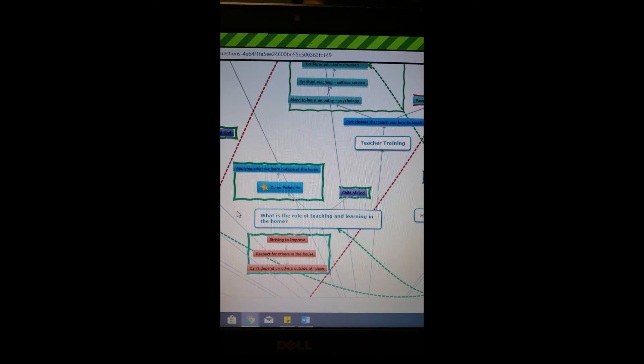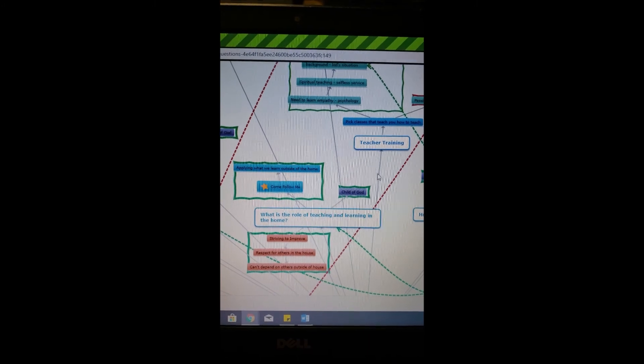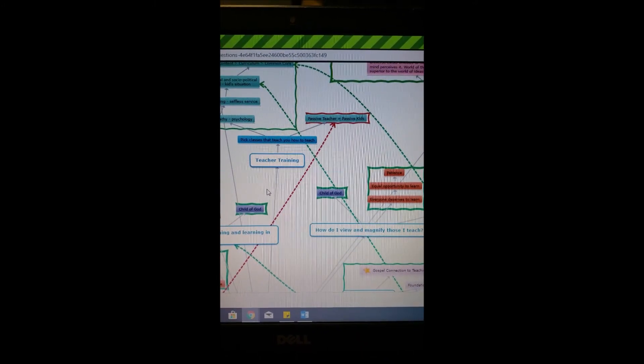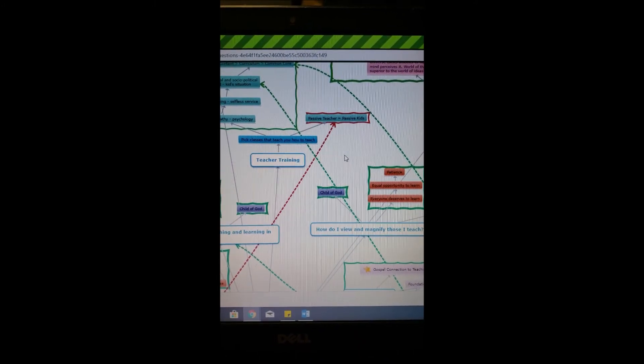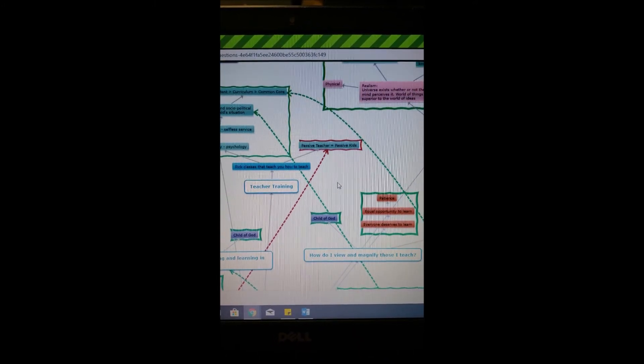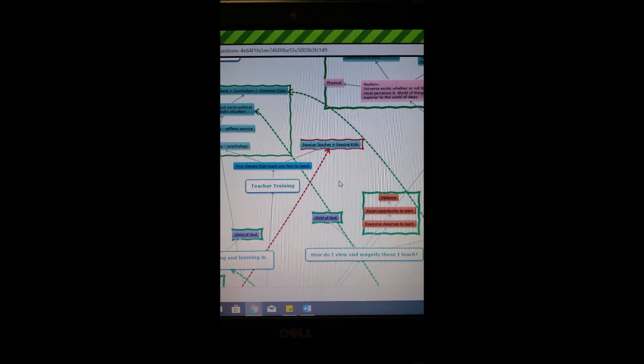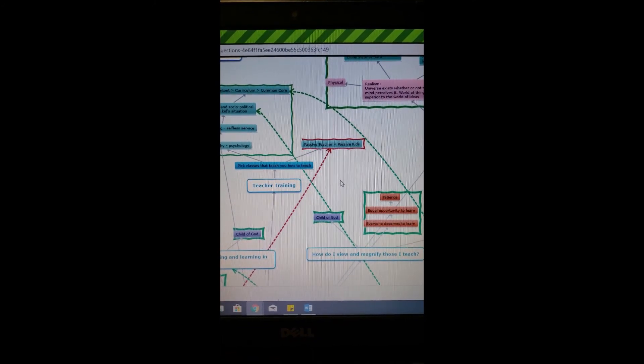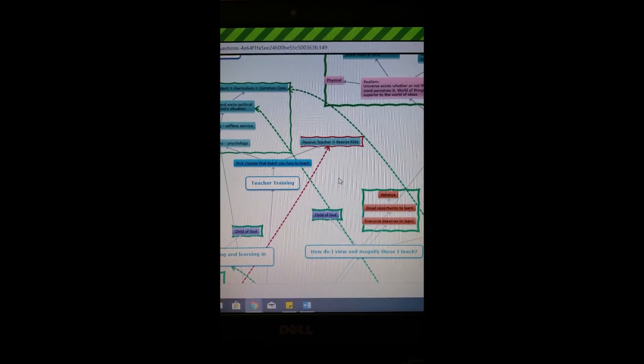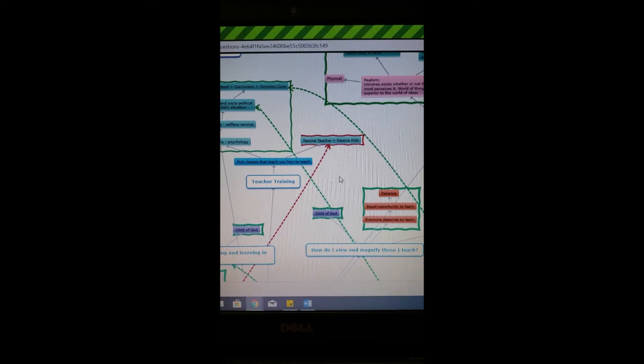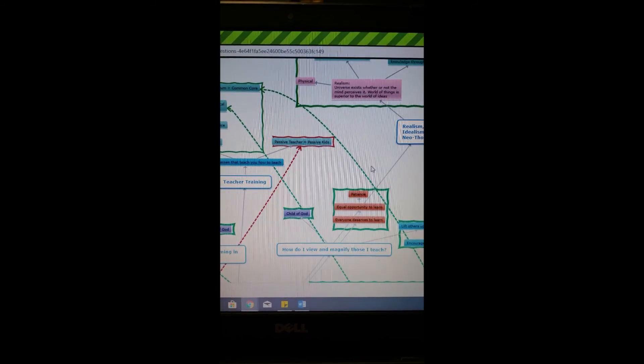I don't want to be the teacher that stands in front of the class and lectures. I want to have my kids explore and learn for themselves and be responsible for what they learn and how they learn.